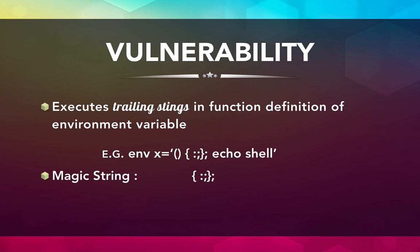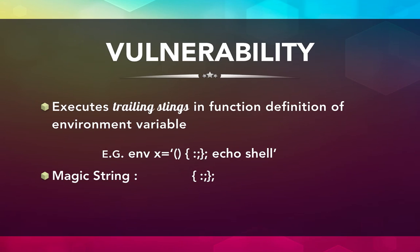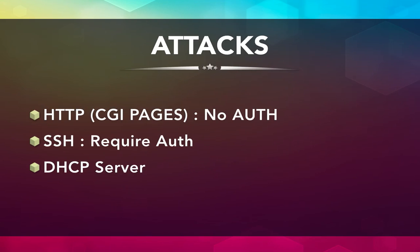So now let's understand what this vulnerability is all about. Bash executes trailing strings in function definitions of environment variables. Now, whenever you define an environment variable, like for example, we will define X as an environment variable. While defining it, if you put the magic string—that is open curly braces, a space, a colon, semicolon, close curly braces, and a colon—and then whatever you type after that, the bash interprets it as a command. This should not happen because either it should give an error message or it should just write the plain text. But the very fact that it executes whatever is after the magic string is the vulnerability.